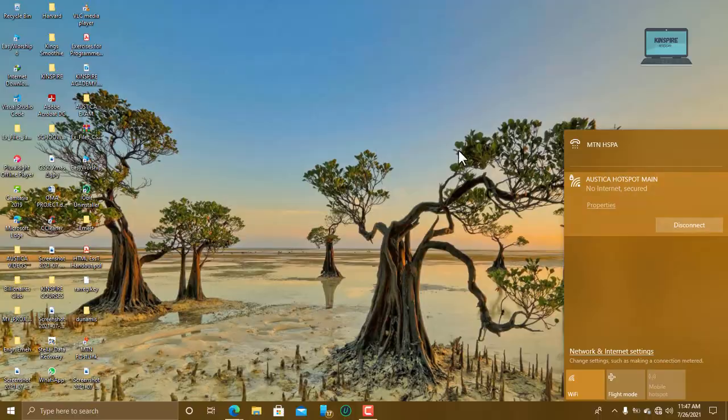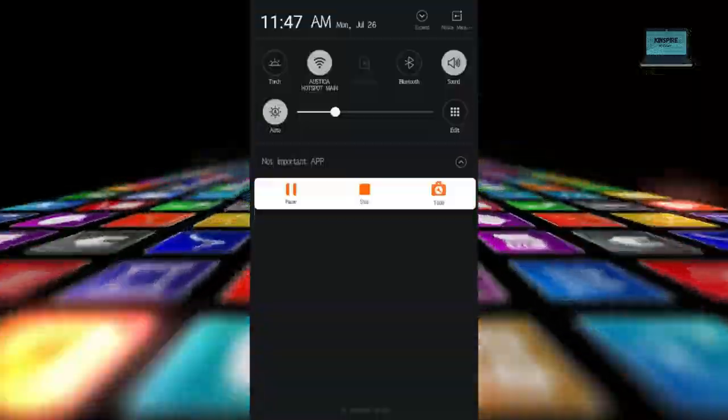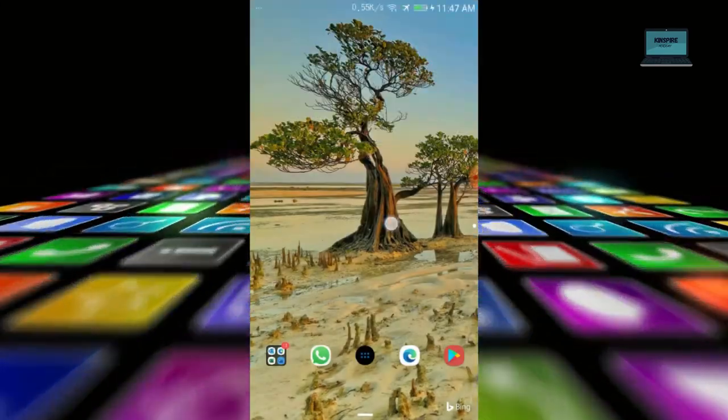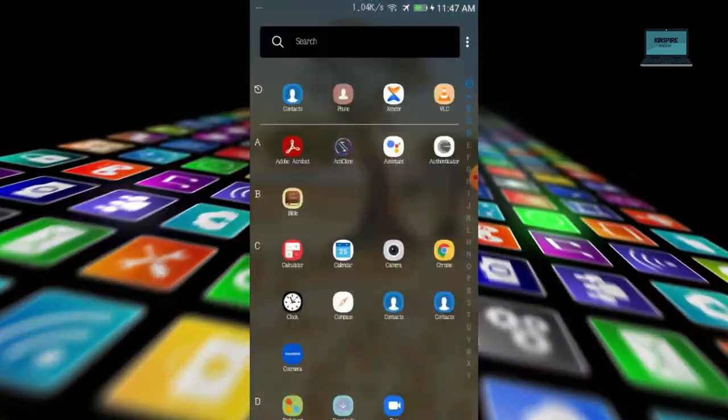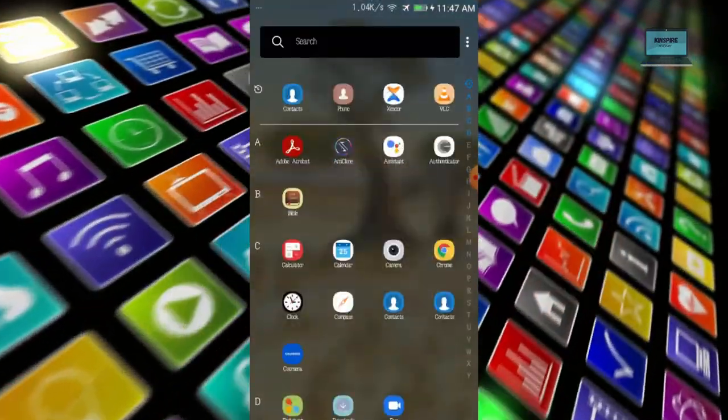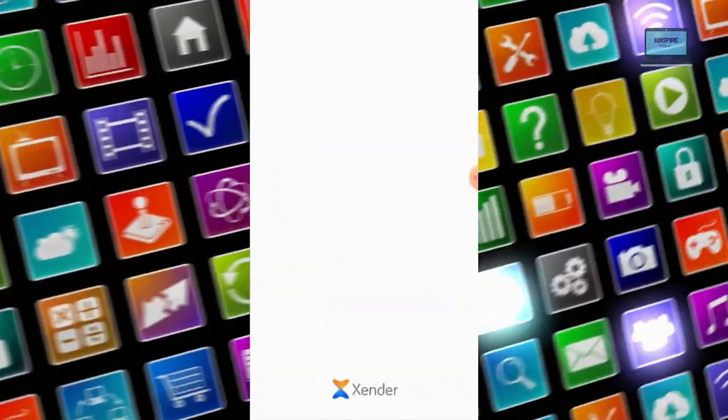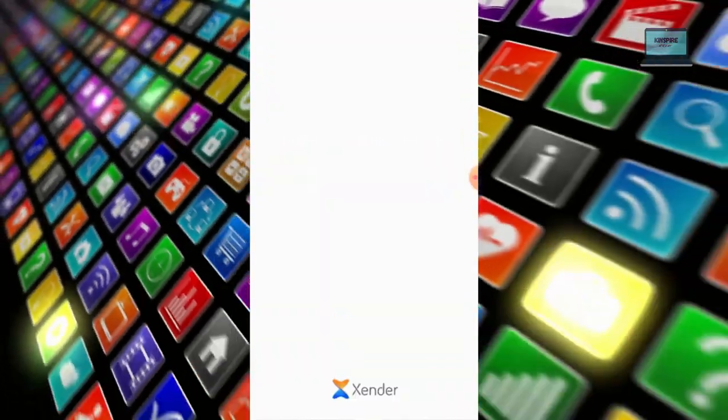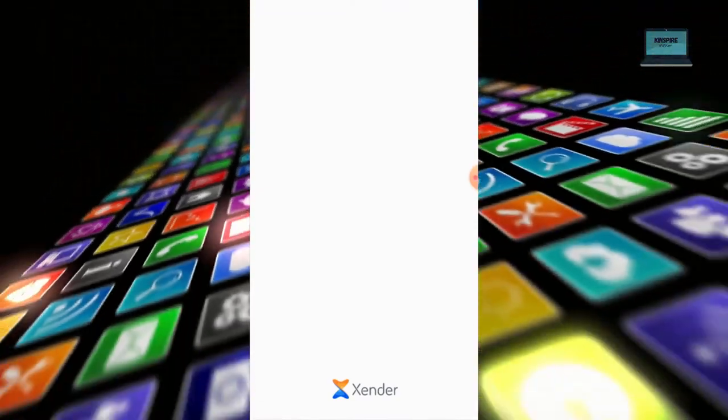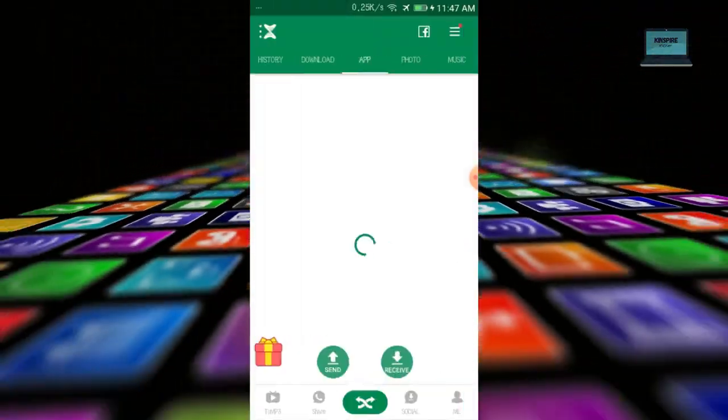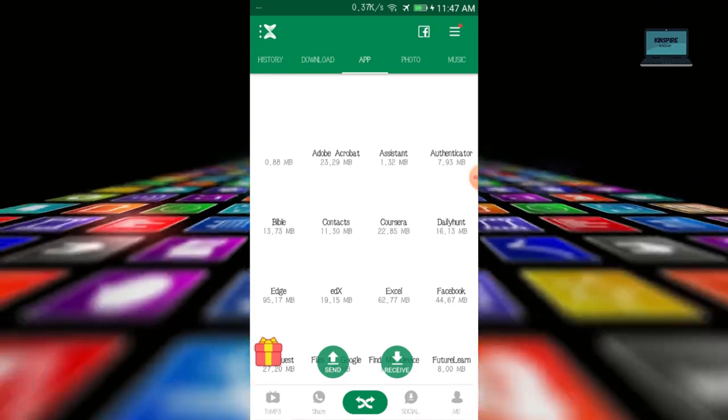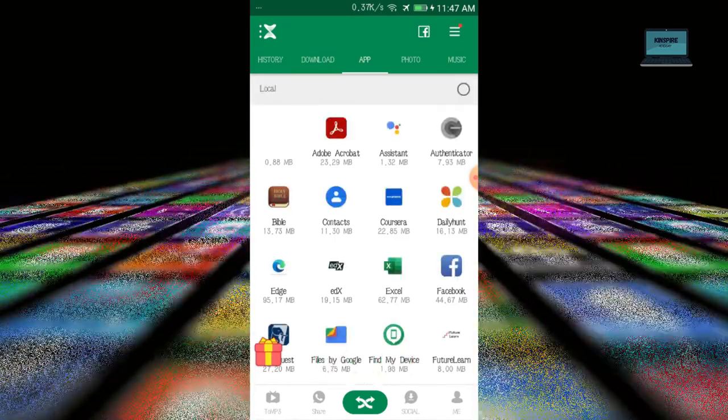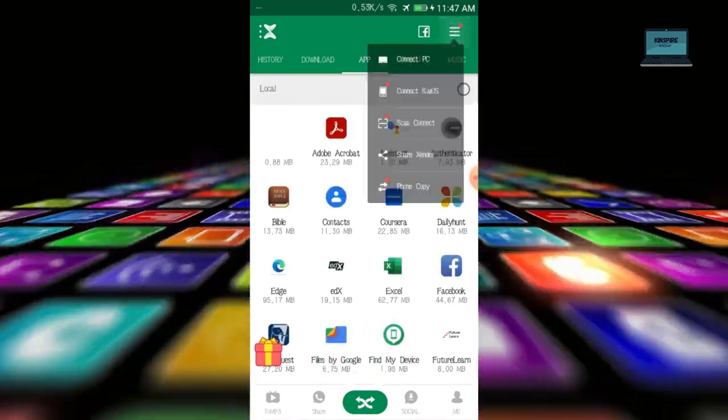Then when they are connected, you now open on your mobile phone, you open Zender. When you open Zender app, when it opens, you select on these three menu buttons, select here and click connect to PC.